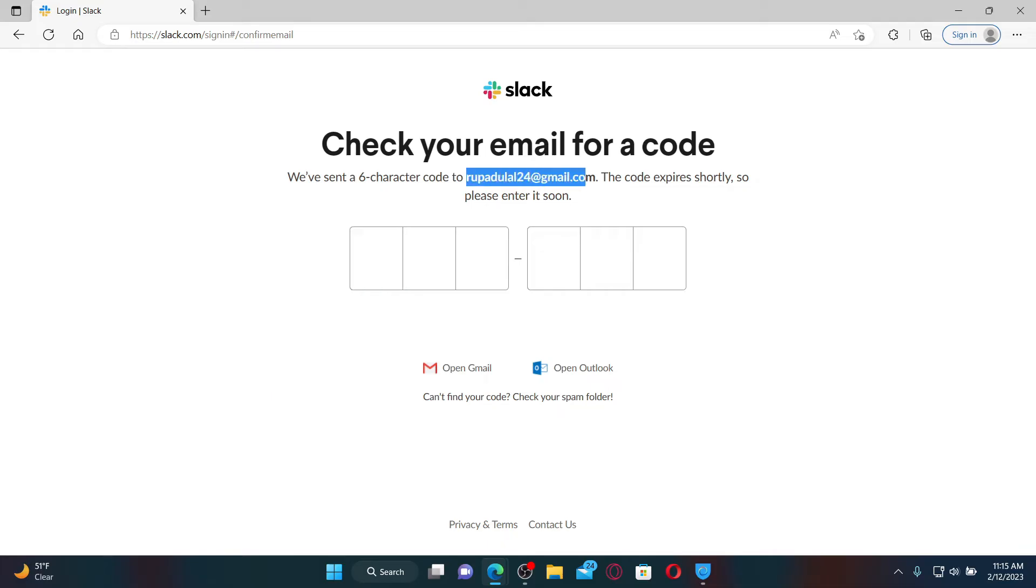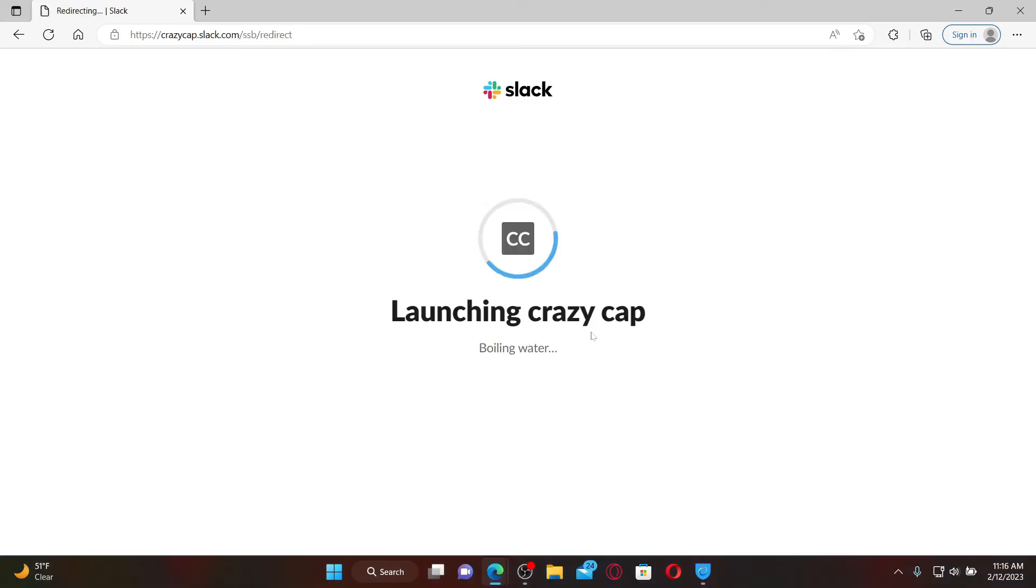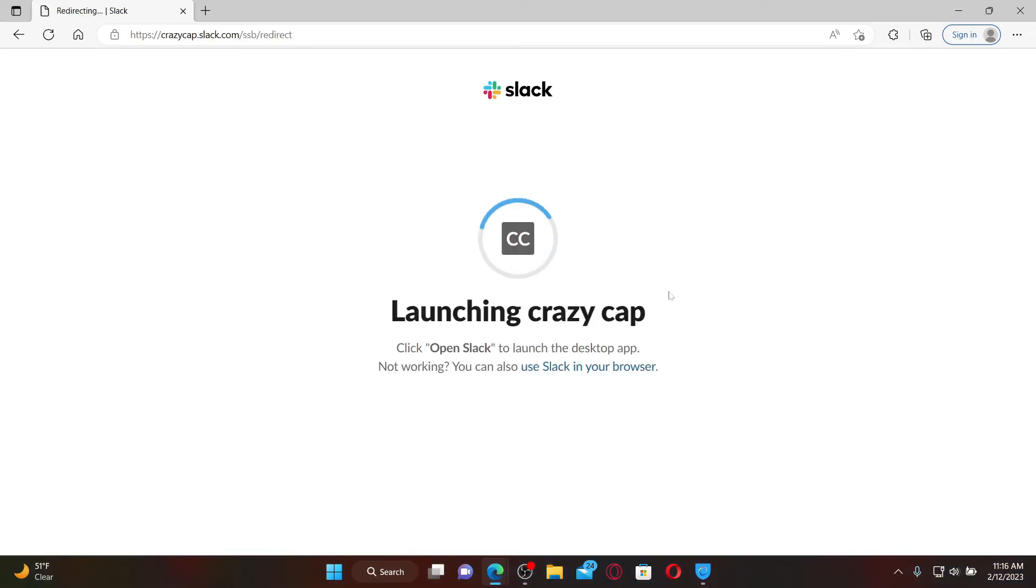Simply go ahead and open up your same email inbox that you chose to sign up with for Slack, and you'll be able to receive the code in your inbox. Type in the code that you received and you'll be able to log into your Slack.com account. That is how you can easily log into your Slack.com account.